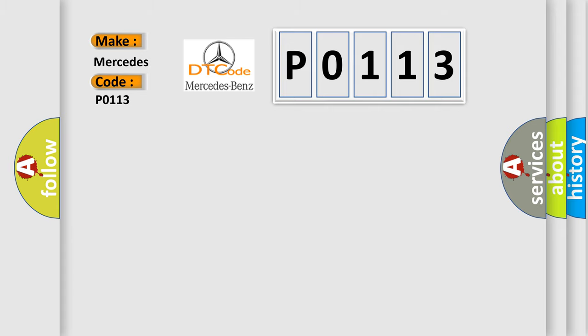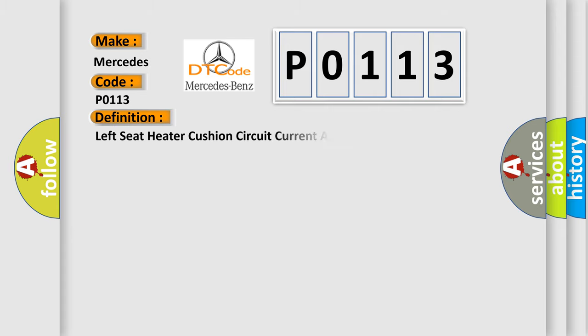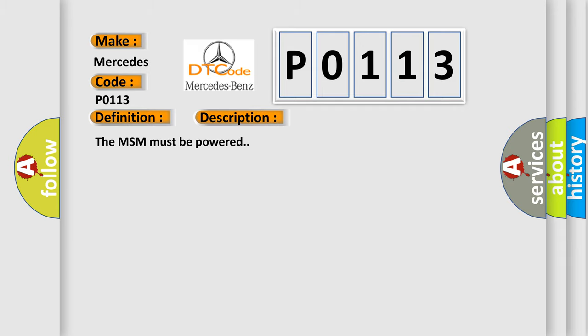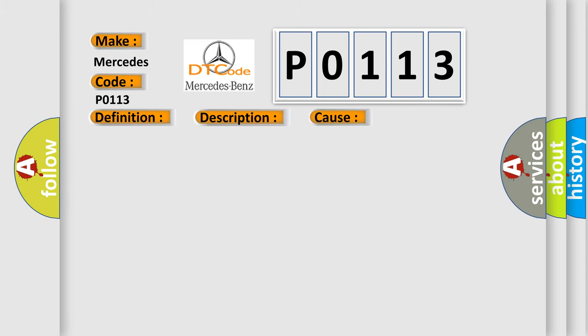The basic definition is Left seat heater cushion circuit current above threshold. And now this is a short description of this DTC code. The MSM must be powered. This diagnostic error occurs most often in these cases.